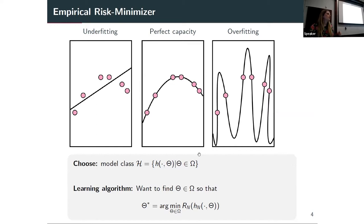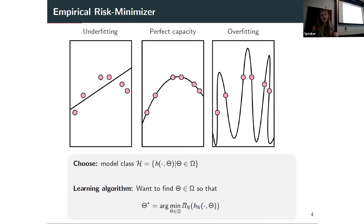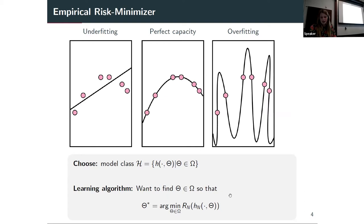You find a parameter that describes a function which is already restricting your search somehow. If you think about how you'd do this, you feed in a whole bunch of data, make your choices of h and how theta enters, and then you just solve an optimization problem. It might be hard in terms of the optimization itself, but that's essentially all machine learning really is: choose your hypothesis class, maybe also your parameterization, and then optimize.